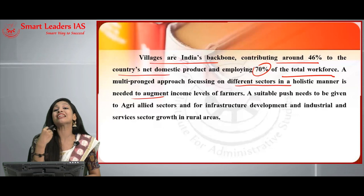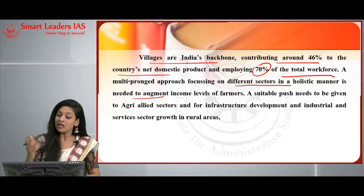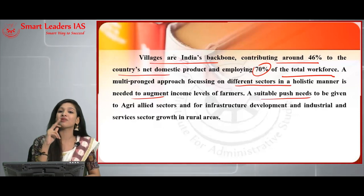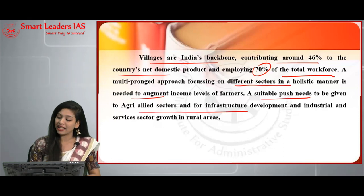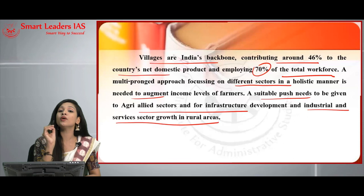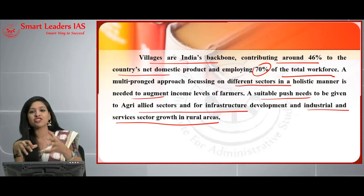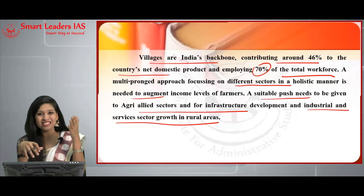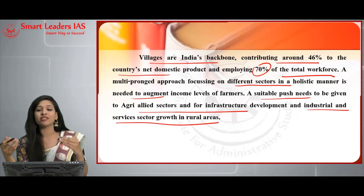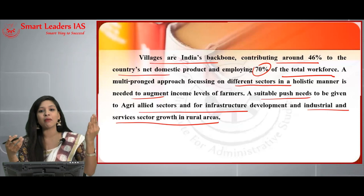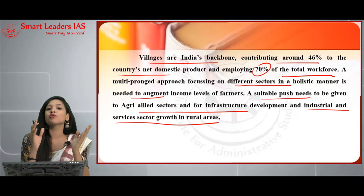A holistic approach to increasing farmers' income is urgently needed. A suitable push must be given to agri-allied sectors, infrastructure development, and industrial and service sector growth in rural areas. Since the majority of the population still depends on rural areas, all these sectors should be simultaneously developed so that employment increases, farmers' income rises, and the entire rural area develops as a whole.